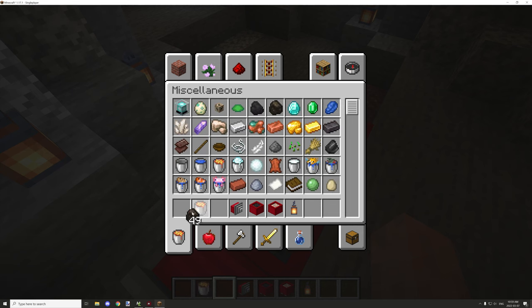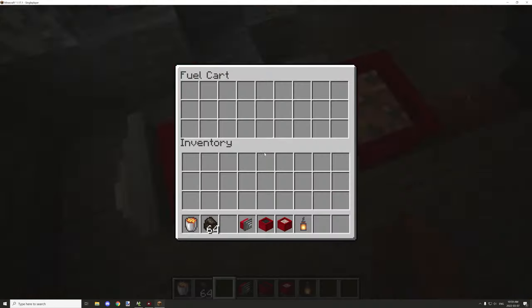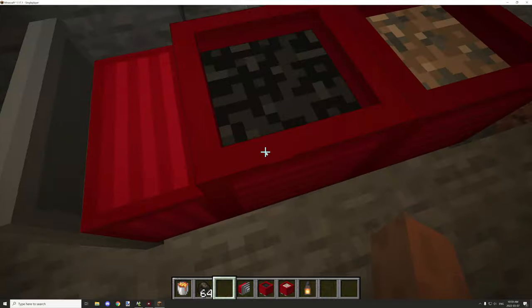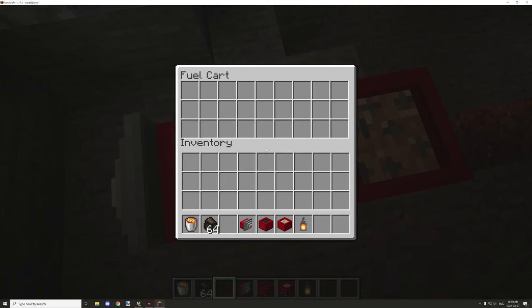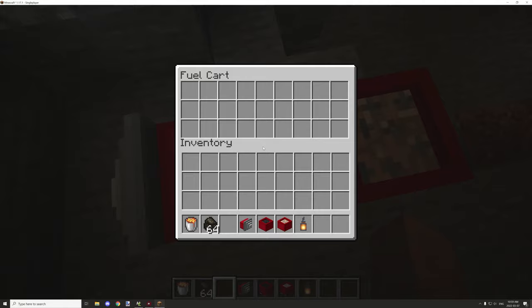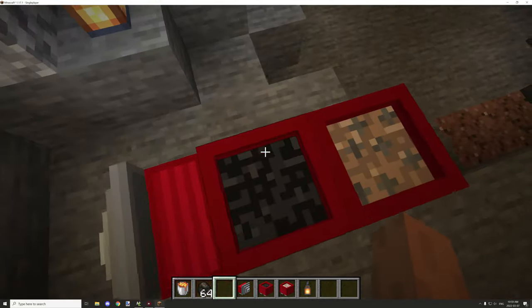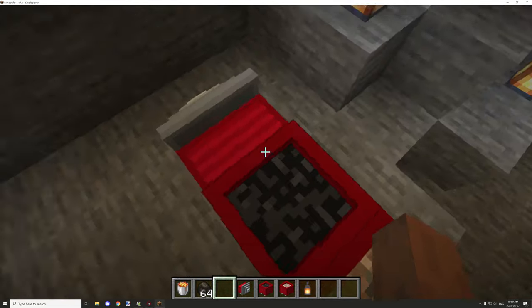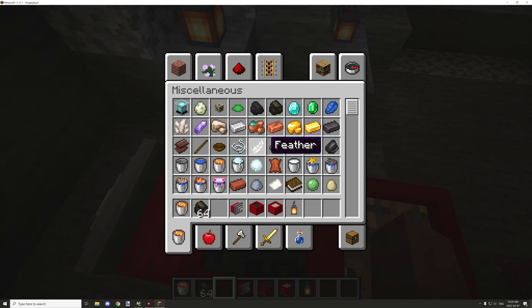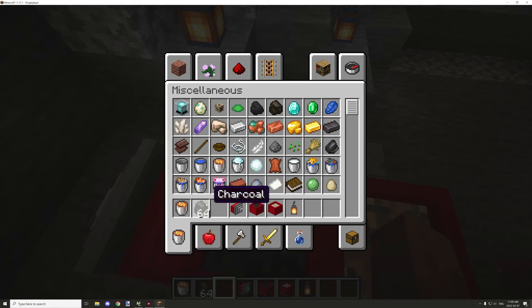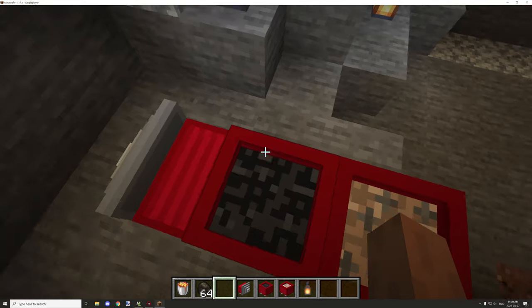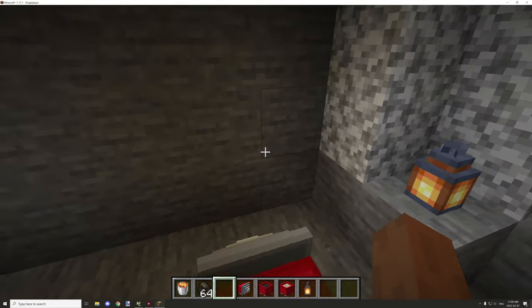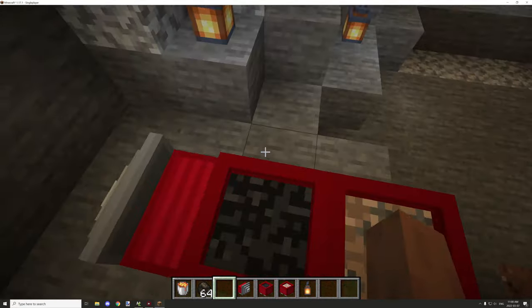You'll want to get either some lava buckets, charcoal, or coal and put that in the fuel compartment for the storage block. When the block is running, it will get fuel from there. Lava can smelt 100 items; charcoal and coal can only smelt eight. Depending on how much the item can smelt, it will move that number of blocks before requiring more fuel.